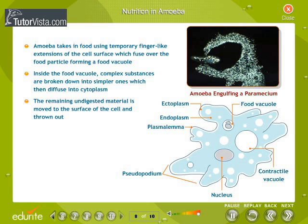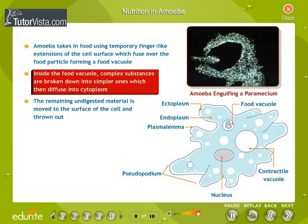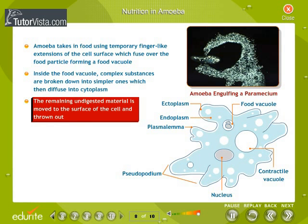Amoeba takes in food using temporary finger-like extensions of the cell surface which fuse over the food particle, forming a food vacuole. Inside the food vacuole, complex substances are broken down into simpler ones which then diffuse into the cytoplasm. The remaining undigested material is moved to the surface of the cell and thrown out.